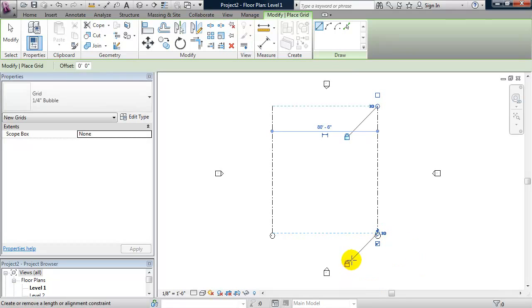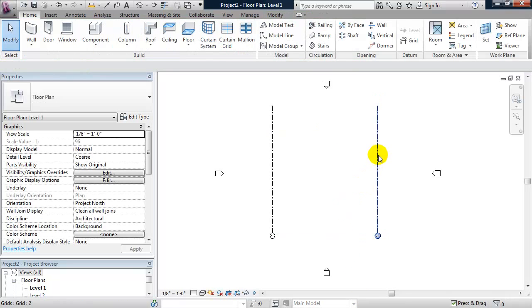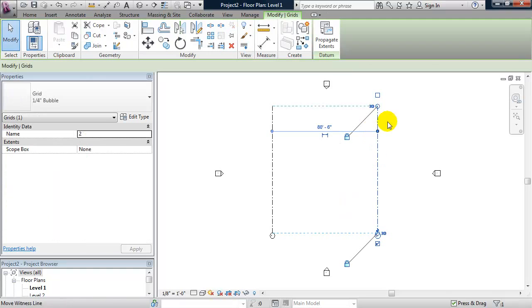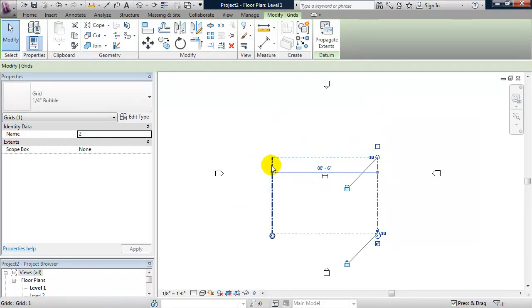You'll notice that Revit makes a parametric relationship. You can see that by these padlocks being locked on. If I hit escape twice and I select one of these grid lines and I drag its end, both of them will move together.